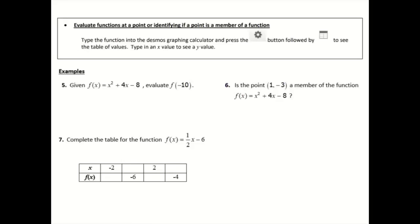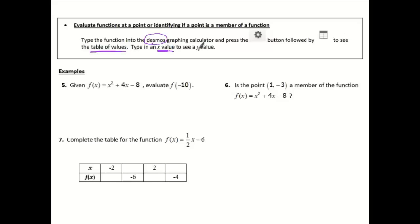In our last section, we're going to talk about evaluating functions at a point or identifying if a point is a member of the function. We're going to type the function into our Desmos graphing calculator, then press the gear icon followed by the table icon to see the table of values. We can type in an x value if we want to know what the y value is.